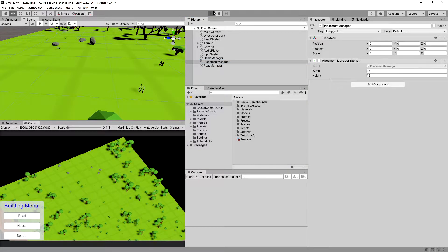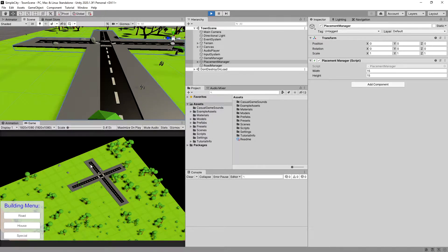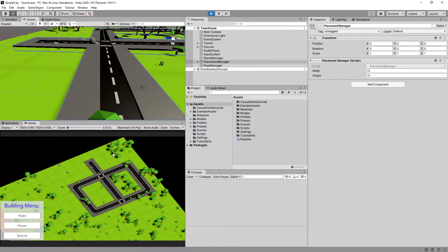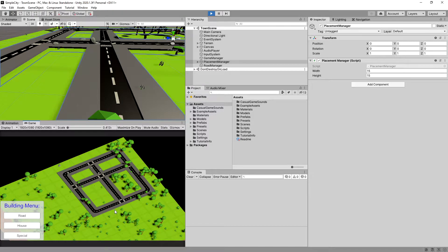In the previous video we enabled the ability to place roads by dragging the mouse, and our prefabs are correctly modified to fit their neighbors, allowing us to create fancy roads. In this video we are going to tie up the UI with the system so we can swap what we want to place, and at the end we will implement placement of houses and special structures to finish off our city builder.